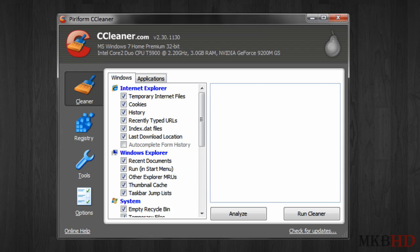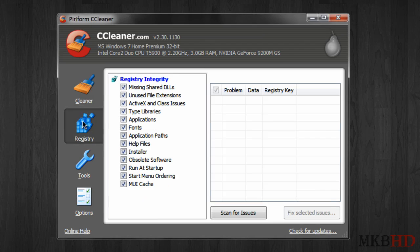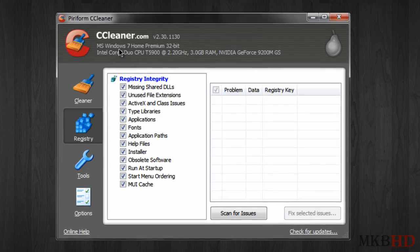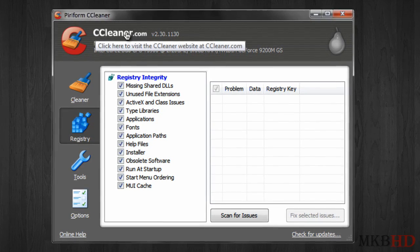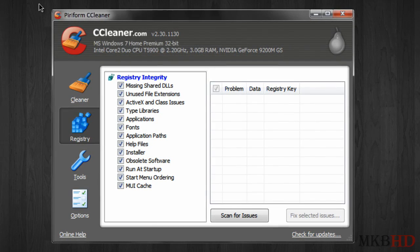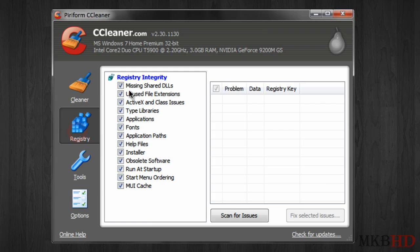Another thing CCleaner does is clean out your registry. Now it is called CCleaner because it's built to clean your C drive, which is basically what it was meant to do but it does have a registry cleaner.